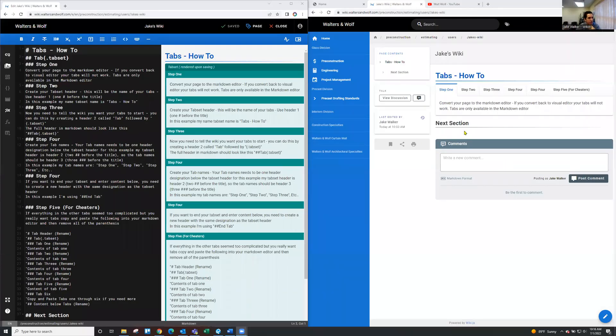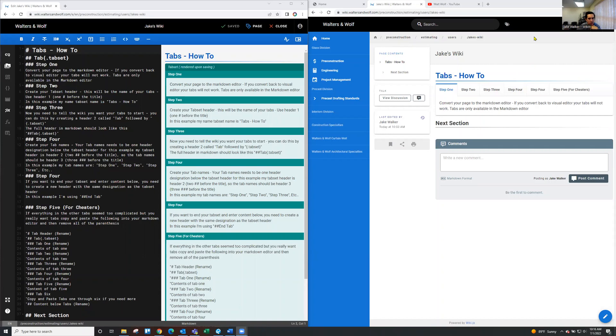All right, so I'm going to do a quick training on how to make tabs in your wiki page. So the first thing that you got to do, and it kind of is a bummer, but tabs are only available in the markdown editor.